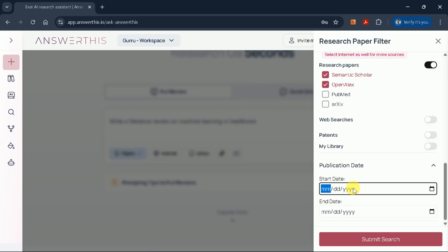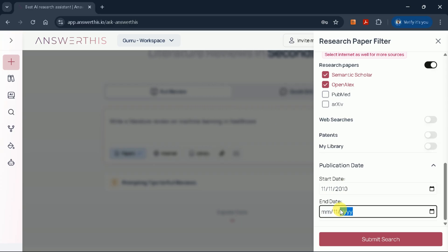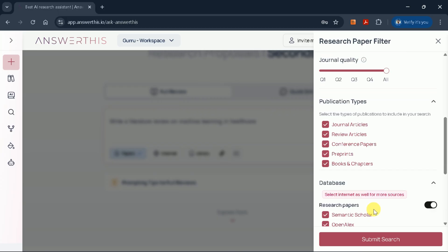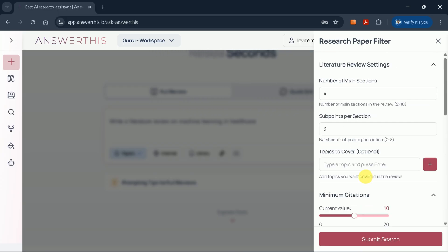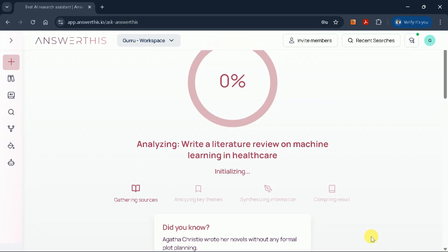You can even specify the publication date range. I'll set mine from 2010 to 2025 to capture the most relevant and recent research. Once you've set your preferences, simply hit submit search.